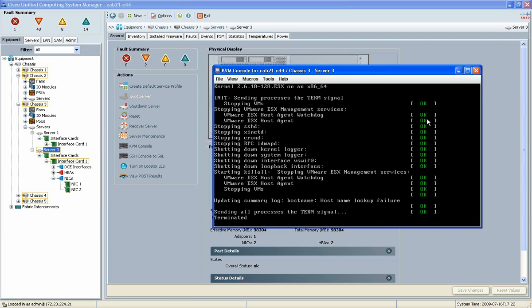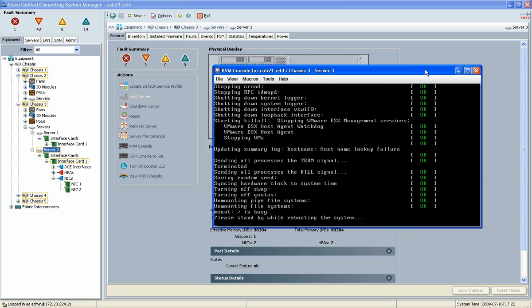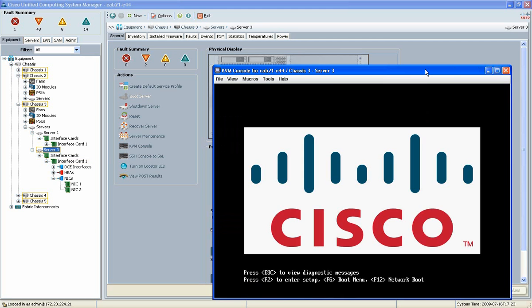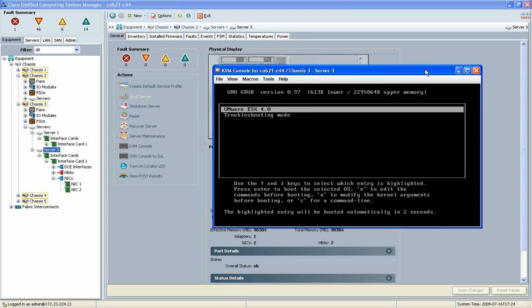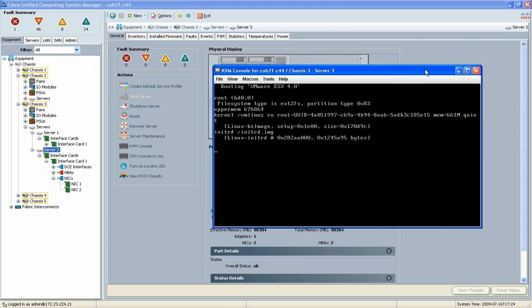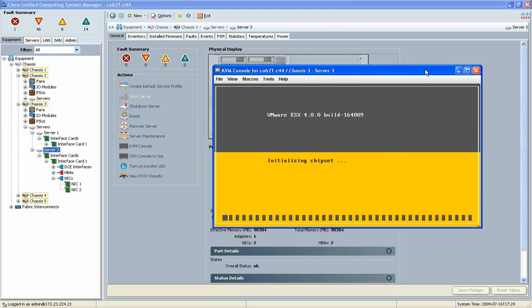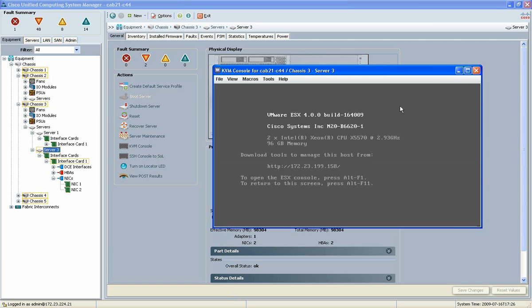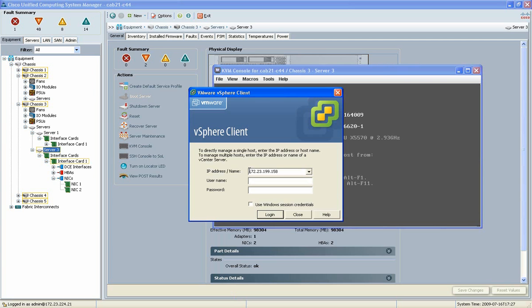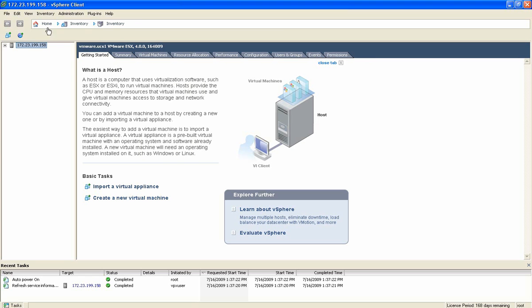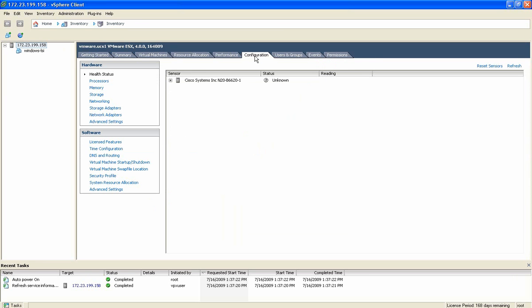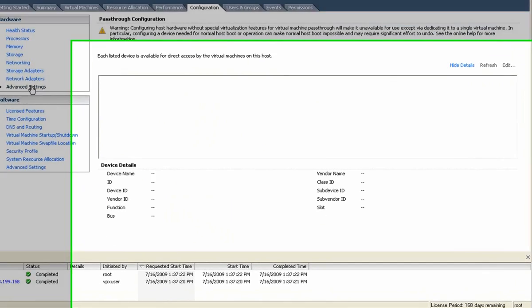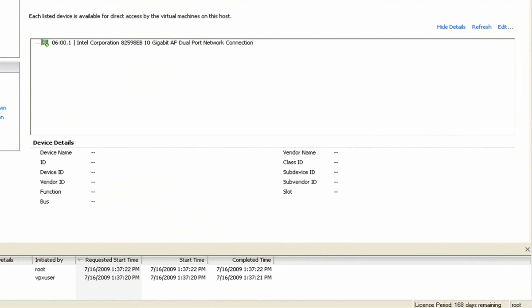And now post-reboot, we're going to connect back in and access the configuration that's associated with VMDirectPath. Go back into that setting and then pair that up specifically with a VM that I've already pre-configured. So let's go to the configuration, go back to advanced settings.